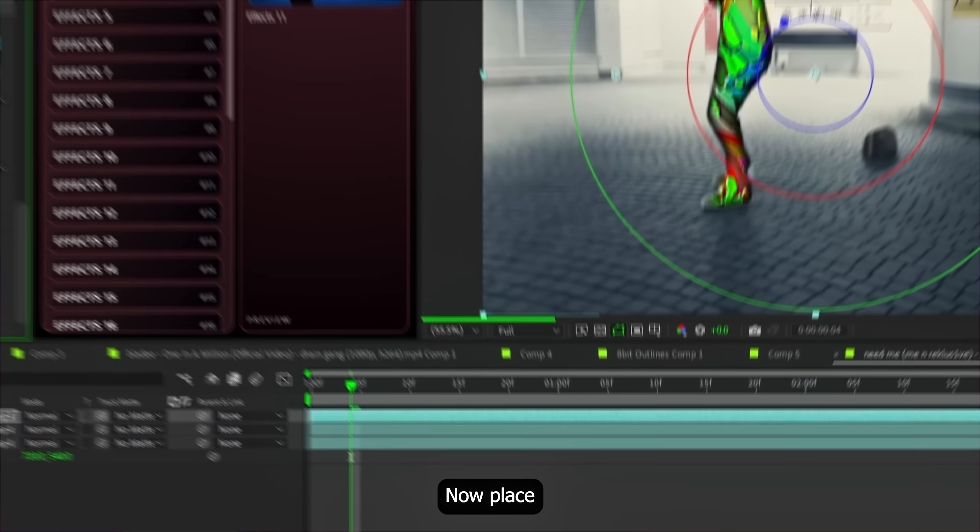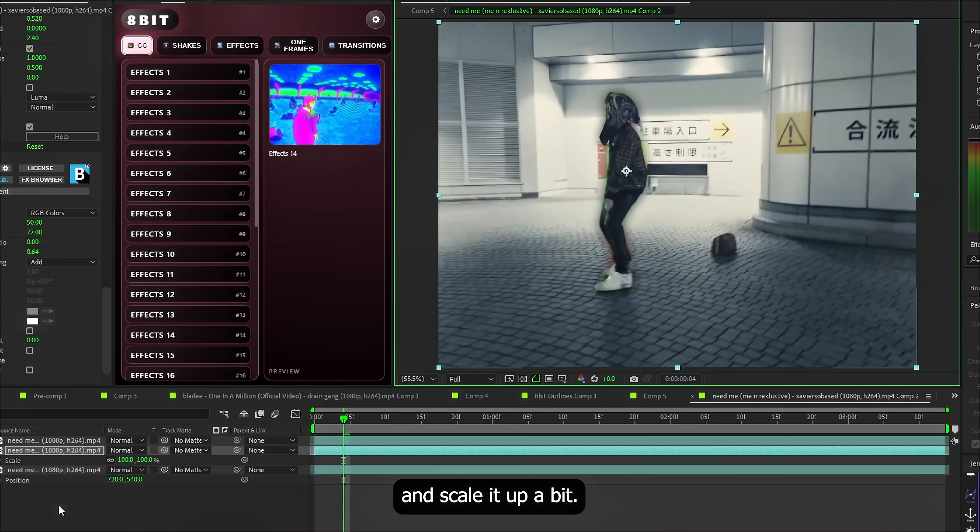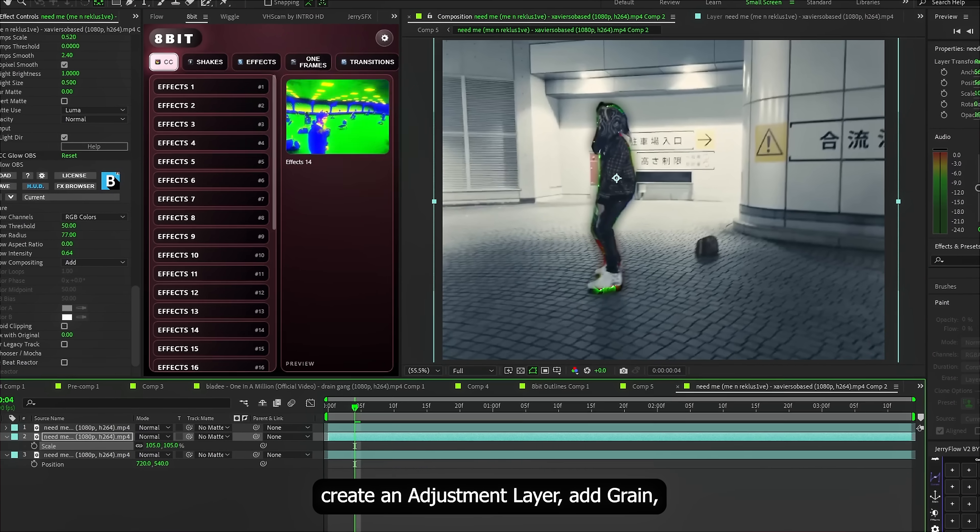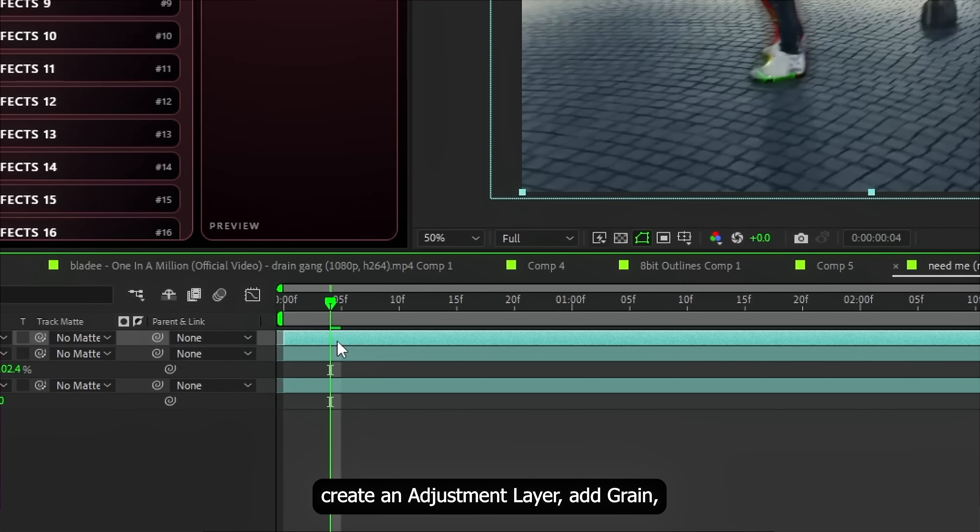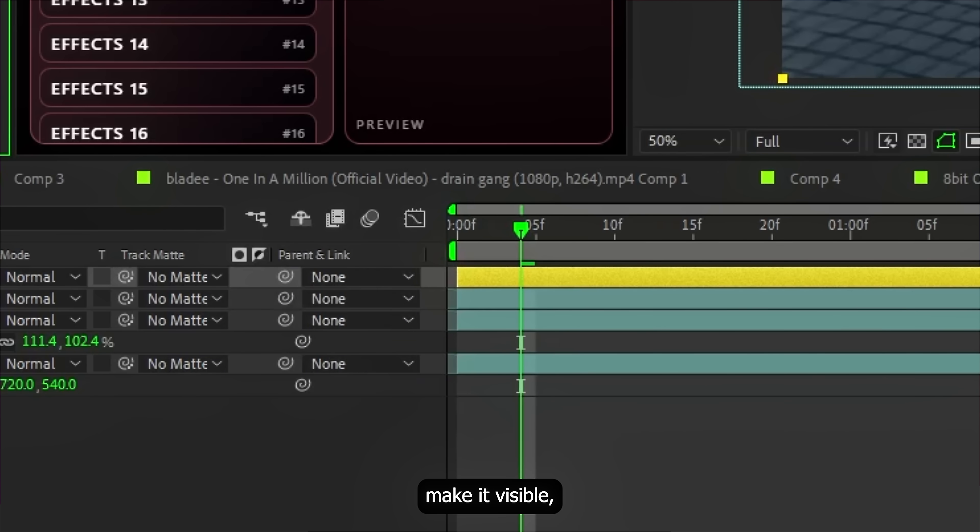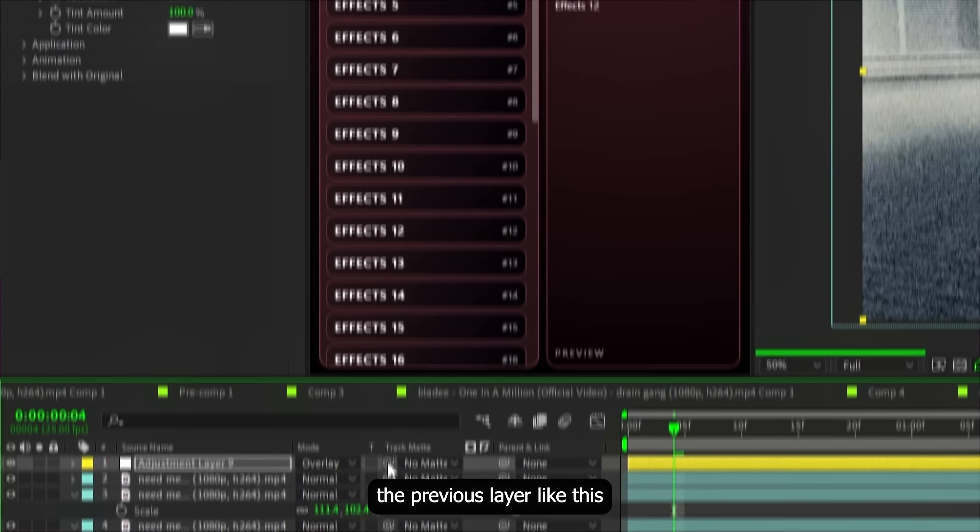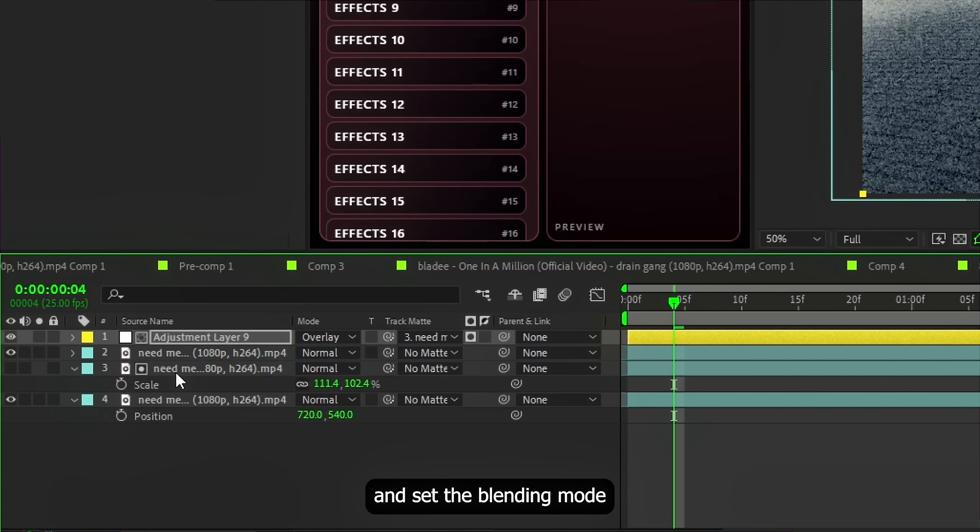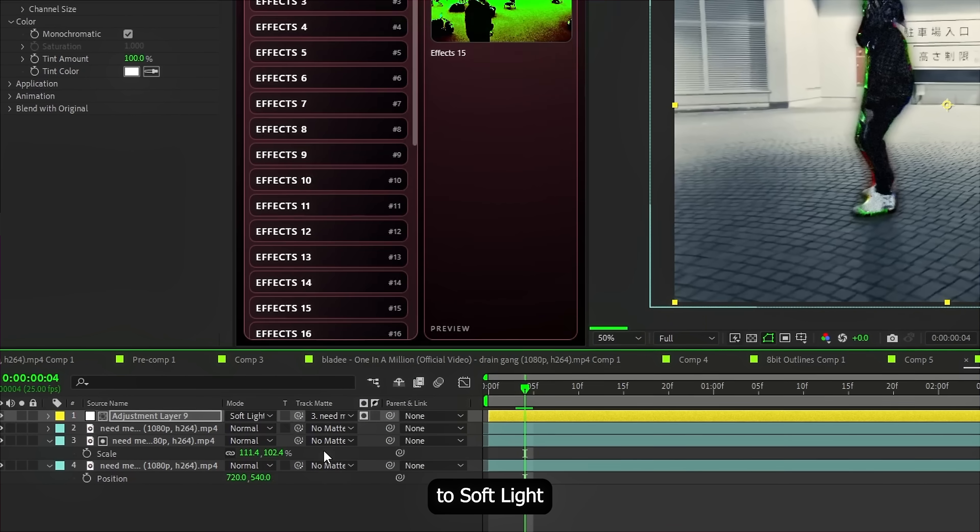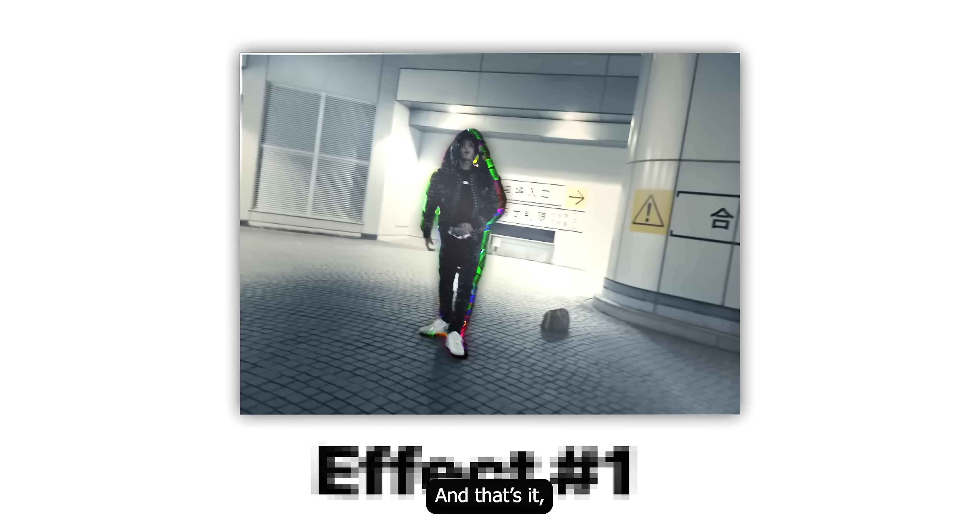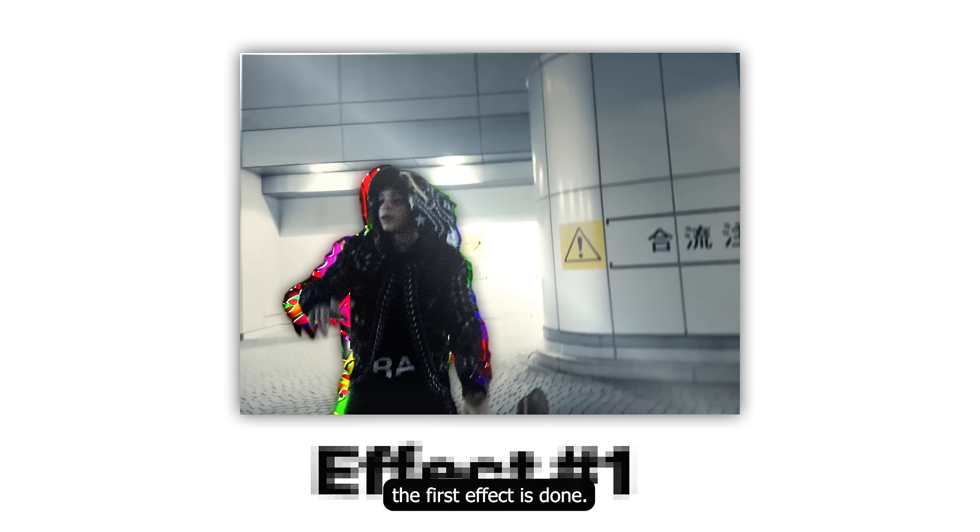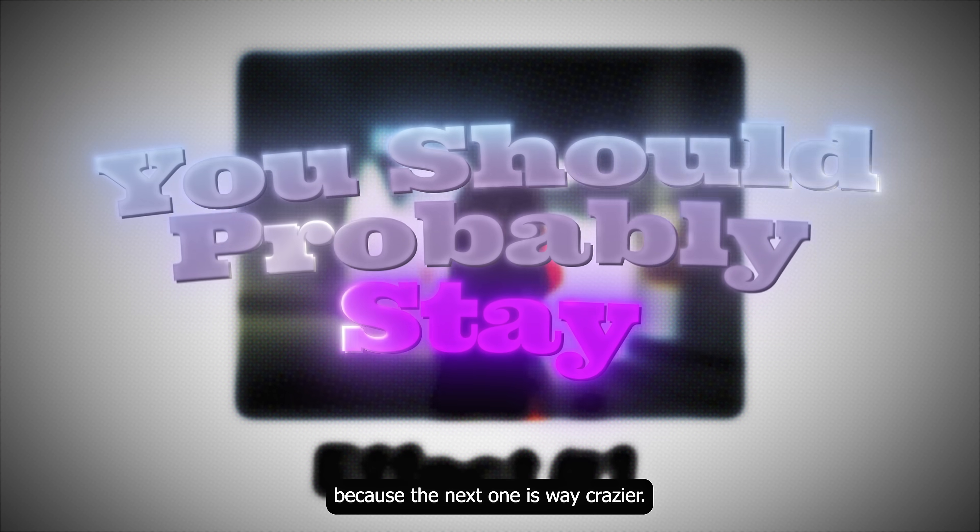I'm using Beastie Glow here. Now place this layer underneath the main Rotobrush layer and scale it up a bit. Final touch, create an adjustment layer. Add Grain. Make it visible. Then mask it using the previous layer, like this. And send the Blending Mode to Soft Light. And that's it. The first effect is done. And yeah, you should probably stay, cause the next one is way crazier.